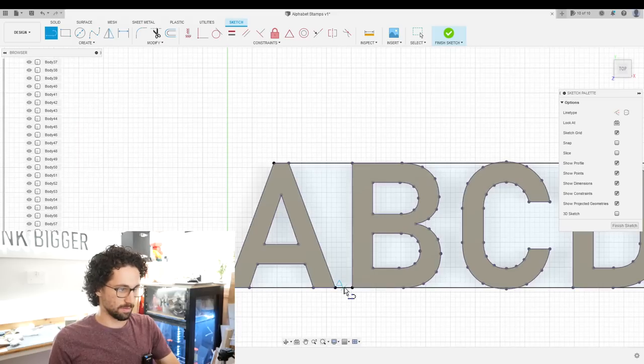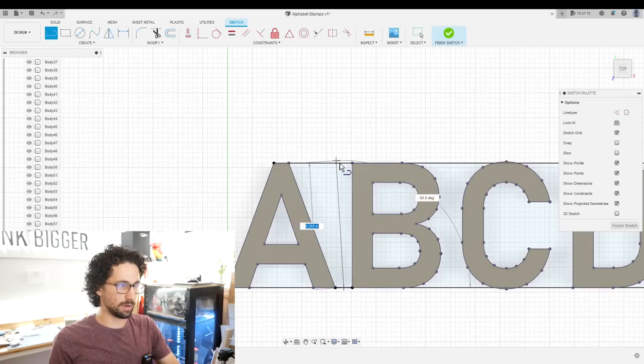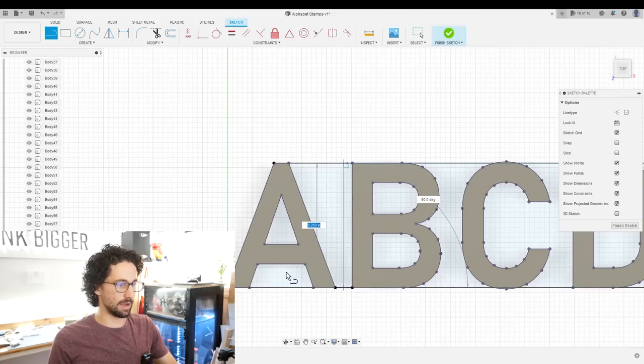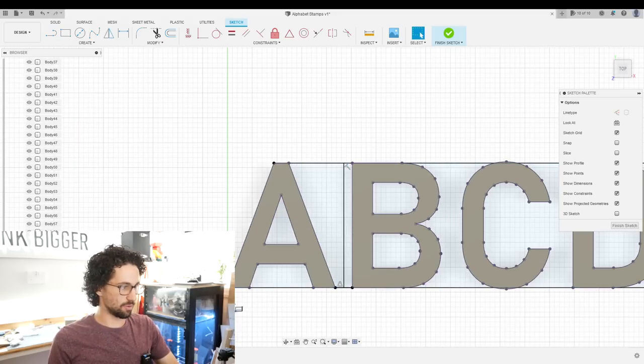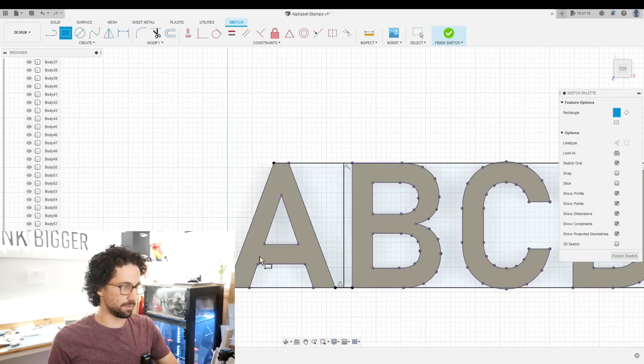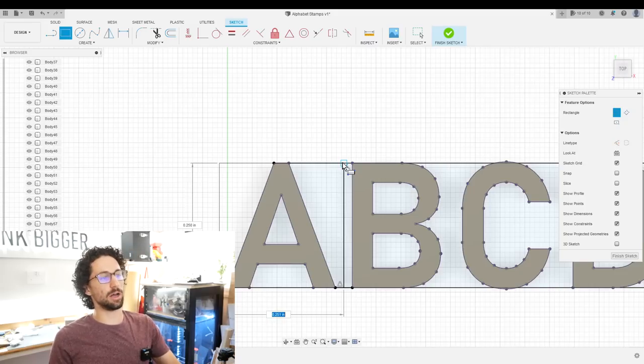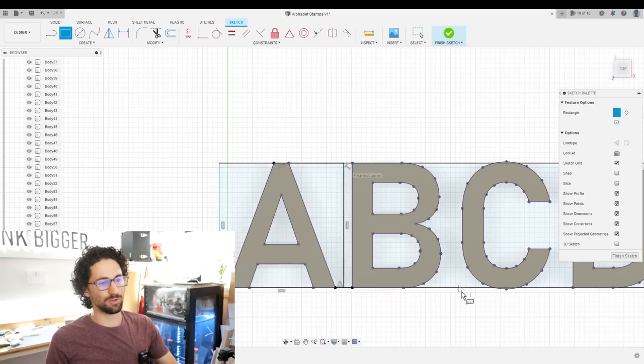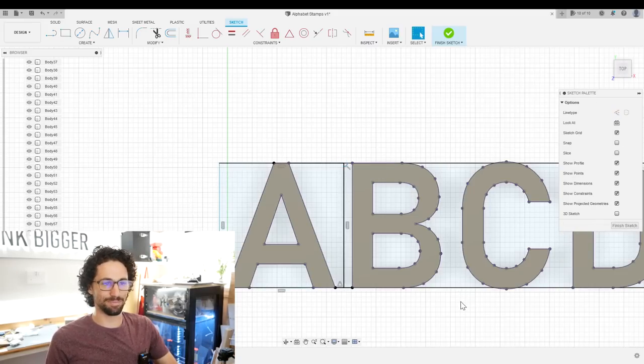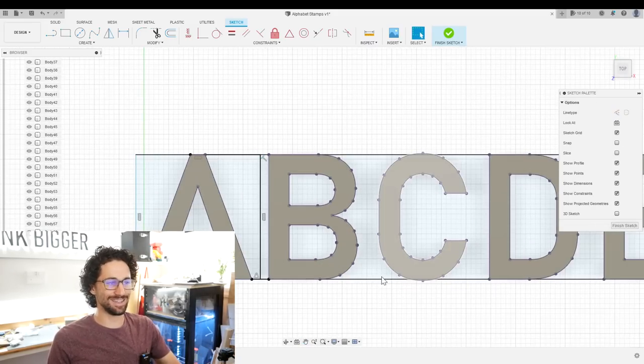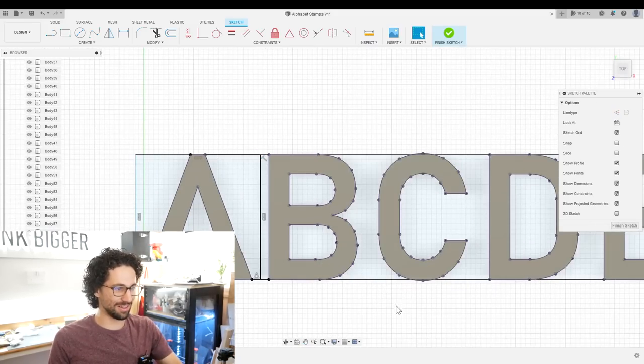So for the A, find the midpoint, draw a line up, and then create a rectangle from here to here. And that will be the A block. And we'll do the same thing for the B, the C, the D, all the way down the line.